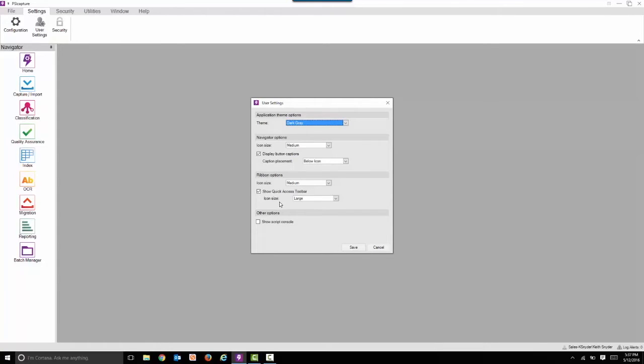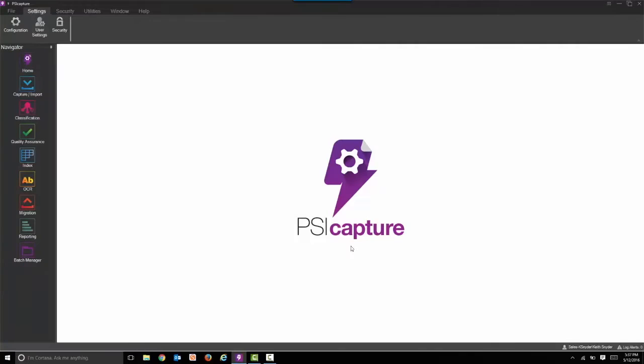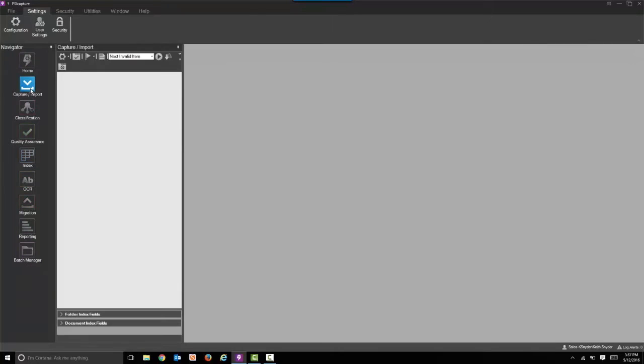I'm also going to talk about the quick access toolbar. I have that turned on, and when I jump into a demonstration here, that will make more sense.